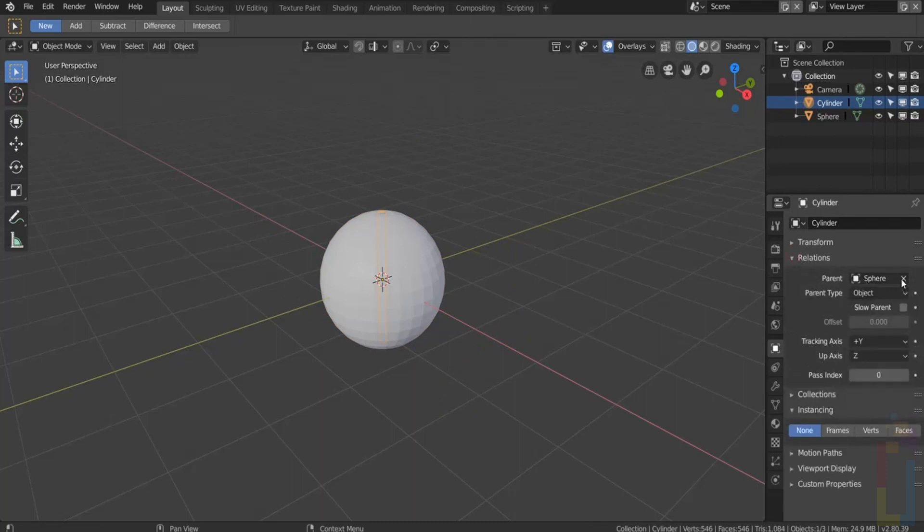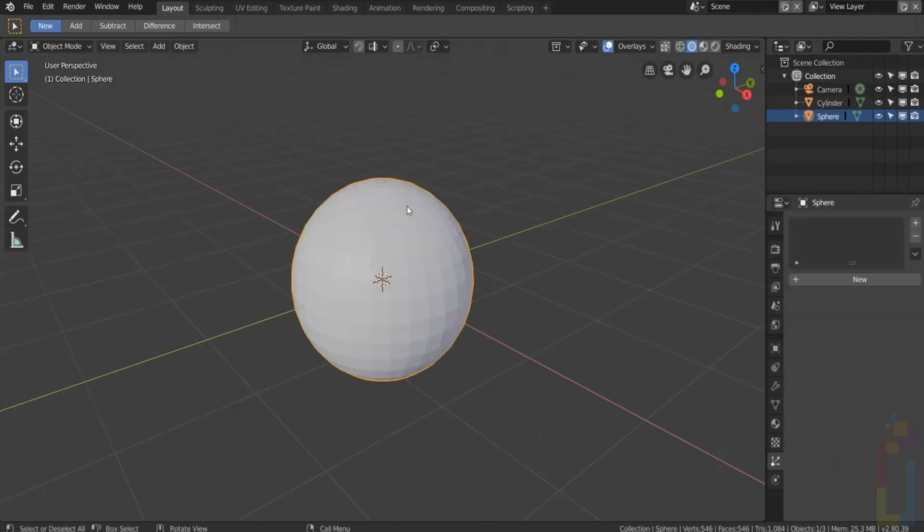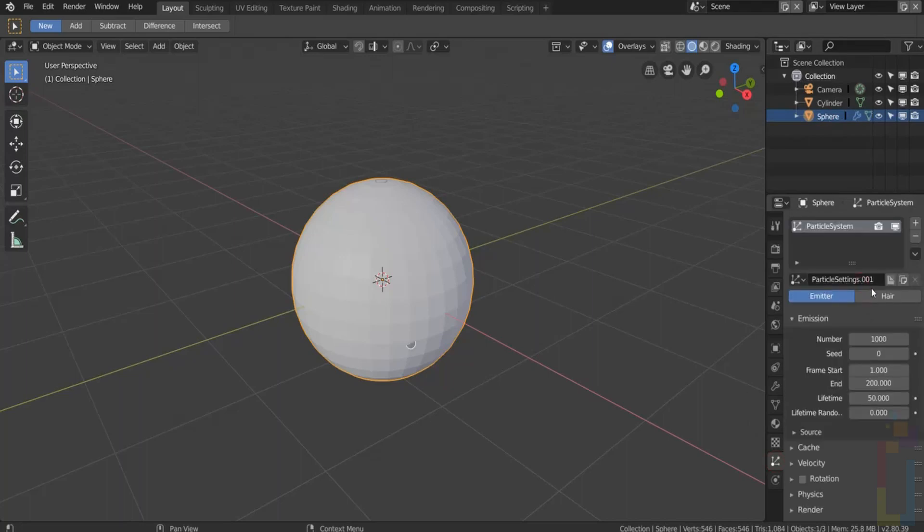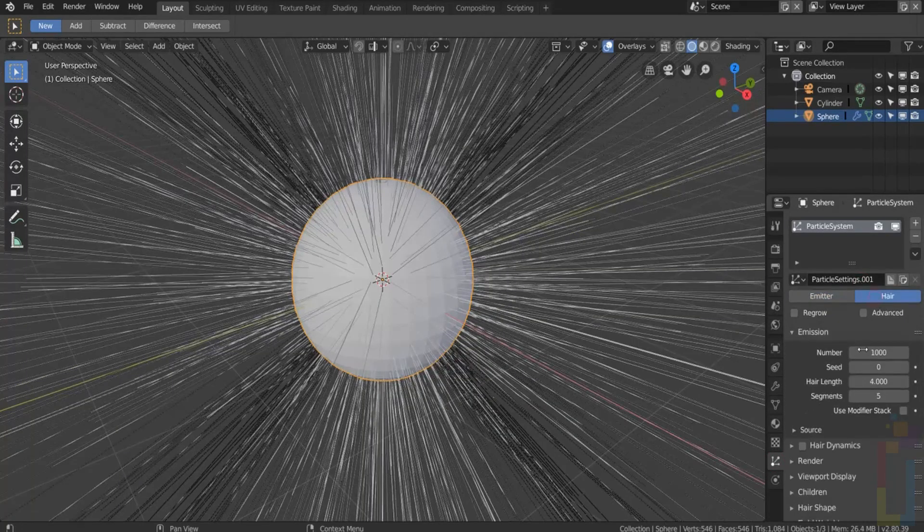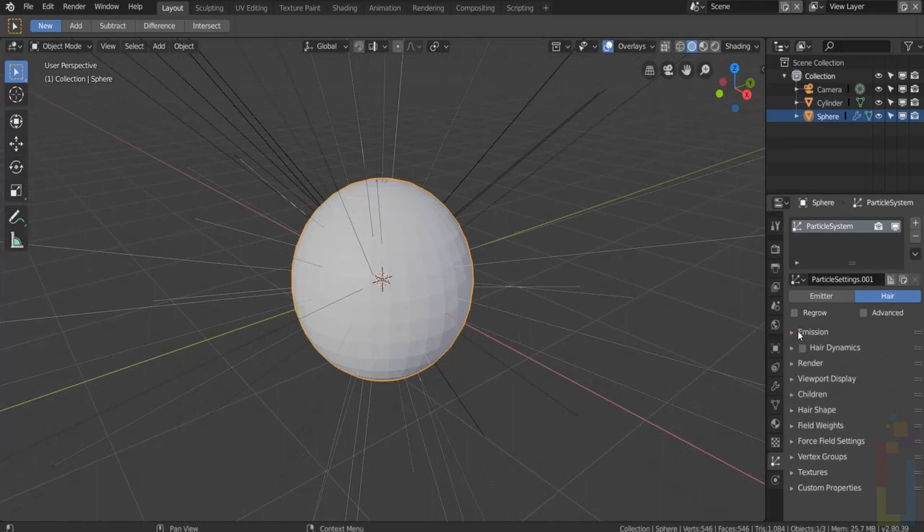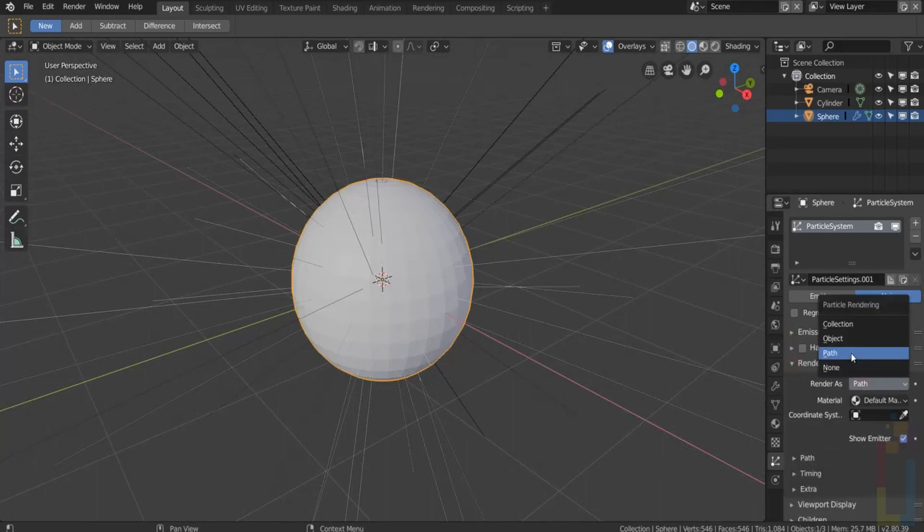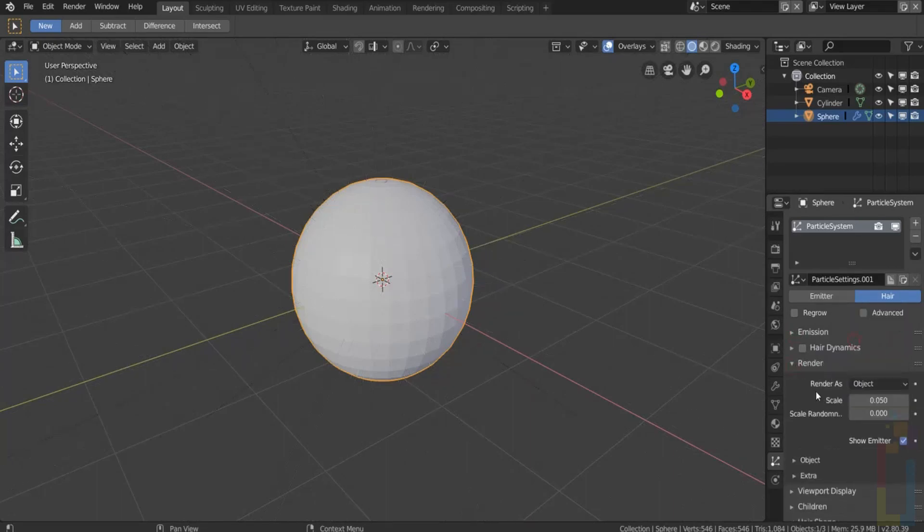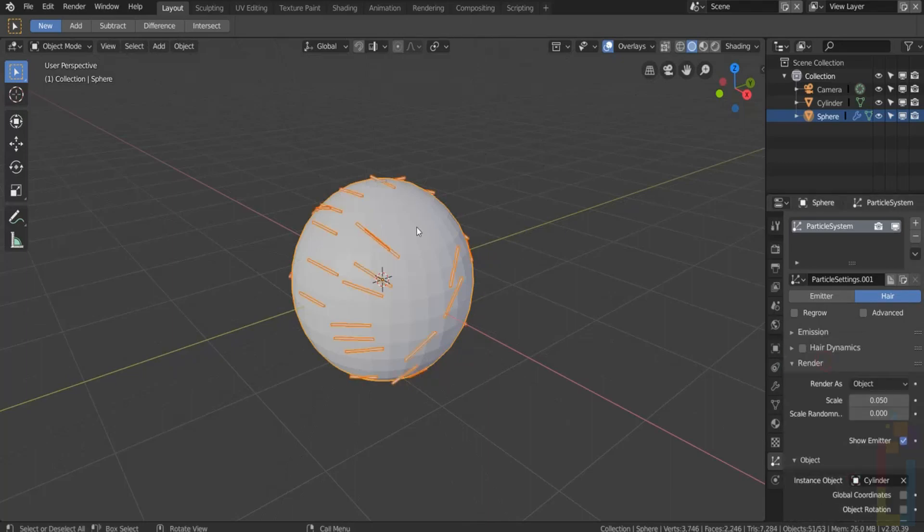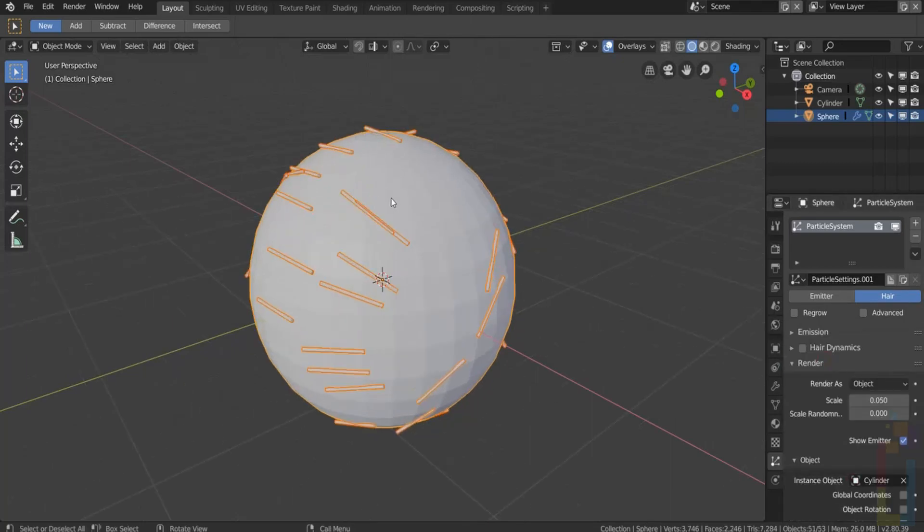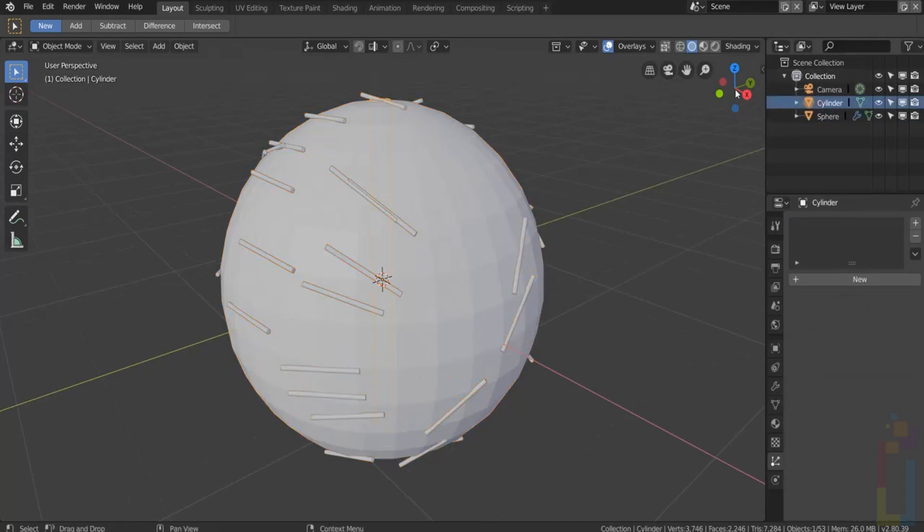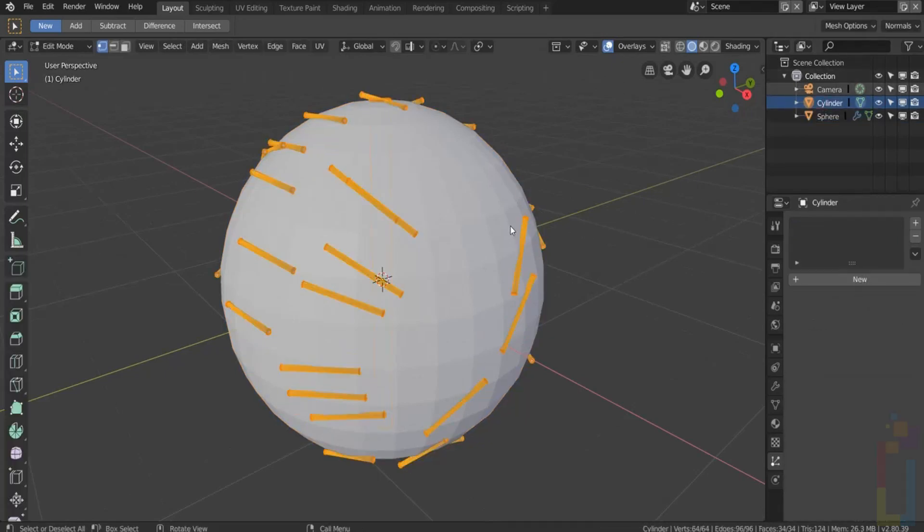Another way to do this is by adding a particle to the object. Let's select the object, go to particles, new particle system, and select hair. You could change the numbers. Then go to render and change it to object. After that, select the object. Now you could select the cloned object and change the rotation in edit mode.